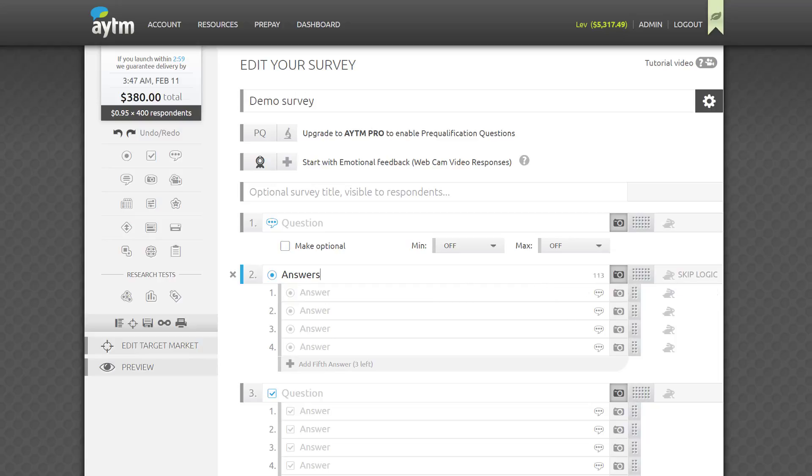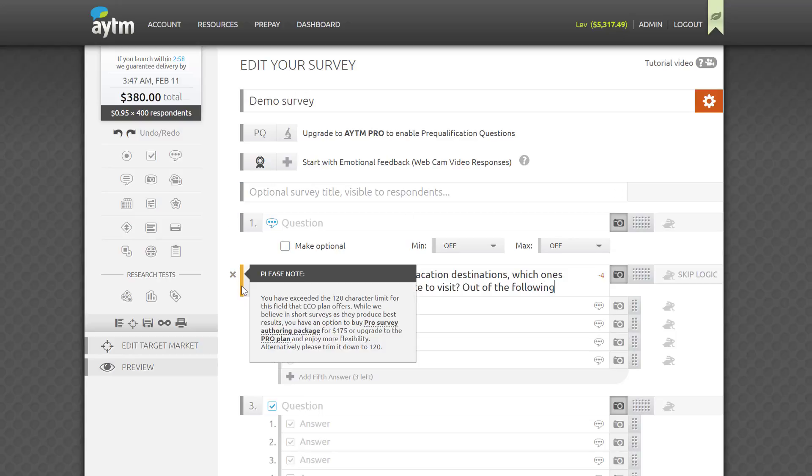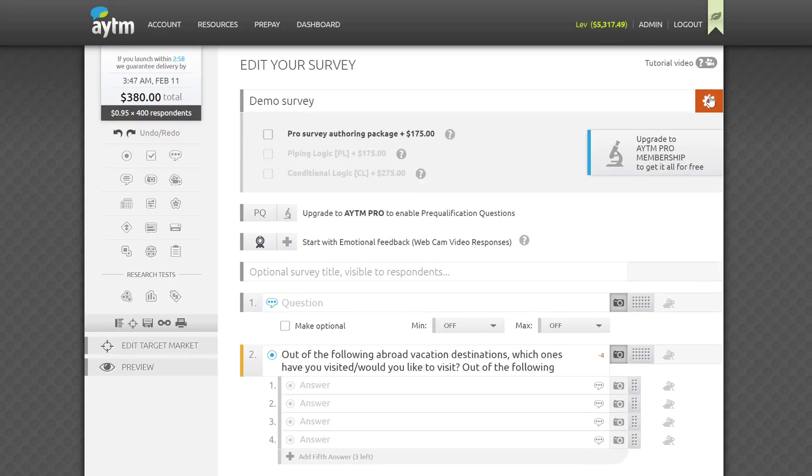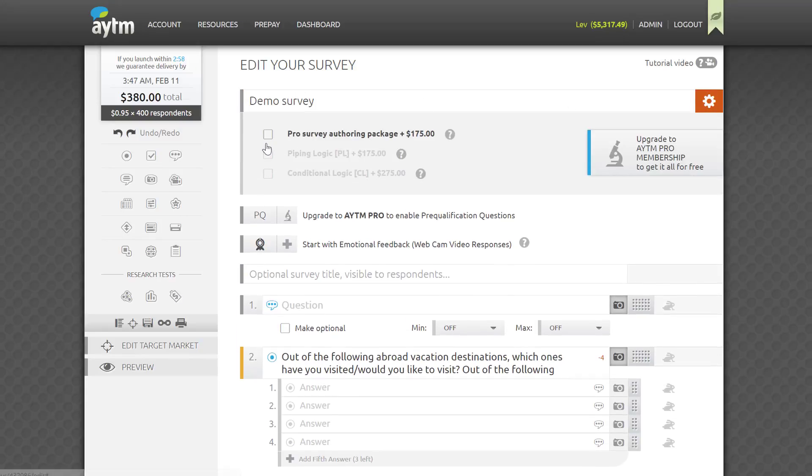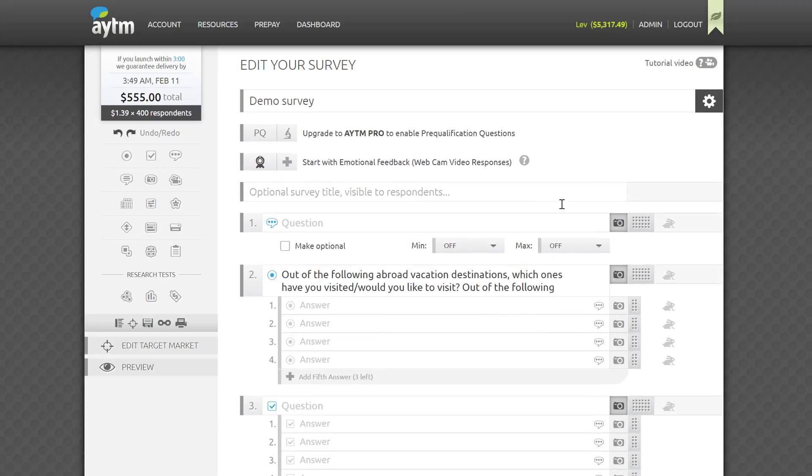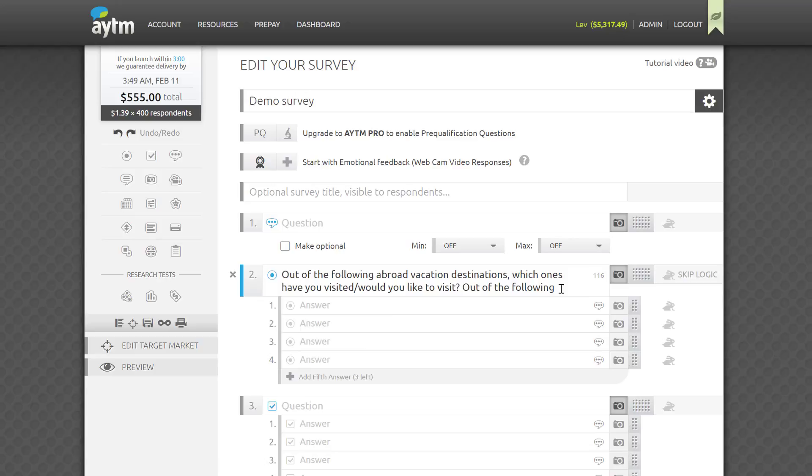If you surpass the character limit, the field will display an orange warning, and the character count will turn red and negative, showing you how many extra characters you have, which can help you to edit it down. If you can't find a way to make it shorter, you can still launch the survey, but you'll need to enable the pro survey authoring package for a fee, or upgrade to a paid membership to get it for free. You can turn it on in the survey settings area under the gear, or just click the link in the warning pop-up note. The extra fee will be automatically added to the cost of the survey if you check the box.